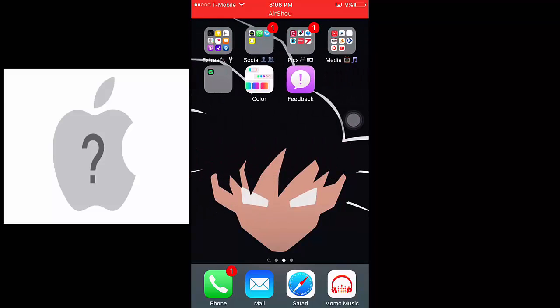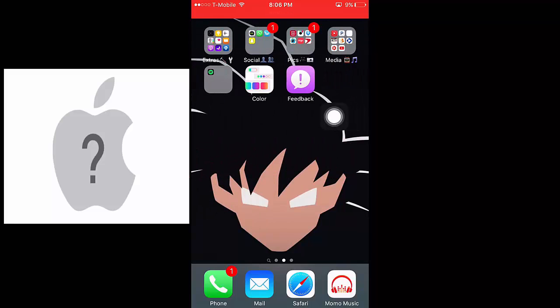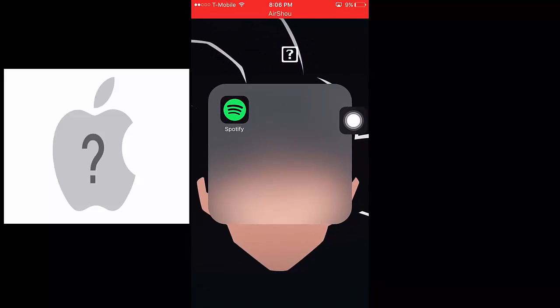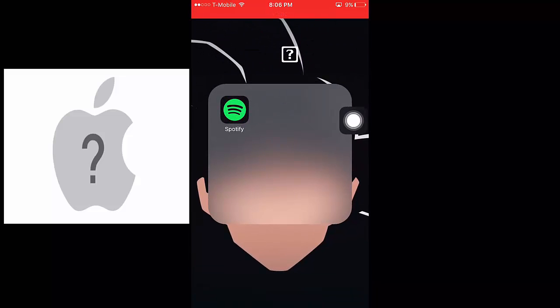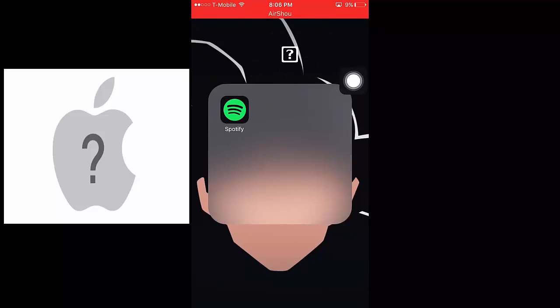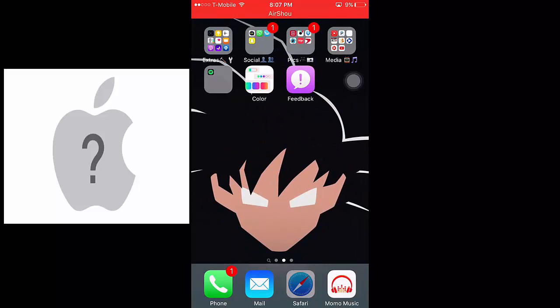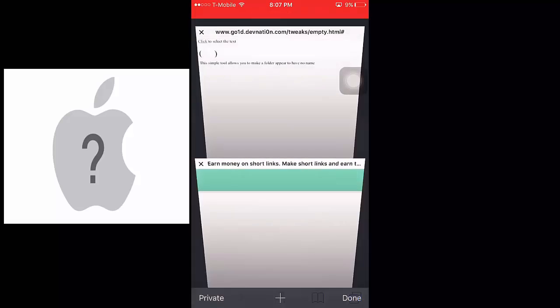So first thing I'm going to teach you how to get no labels on your folders. I'll leave a link in the description with this right here. What this does is it's a unicode that's not readable to the iOS device. So I'll teach you how to get that. Go to the link and it will take you to this website right here.